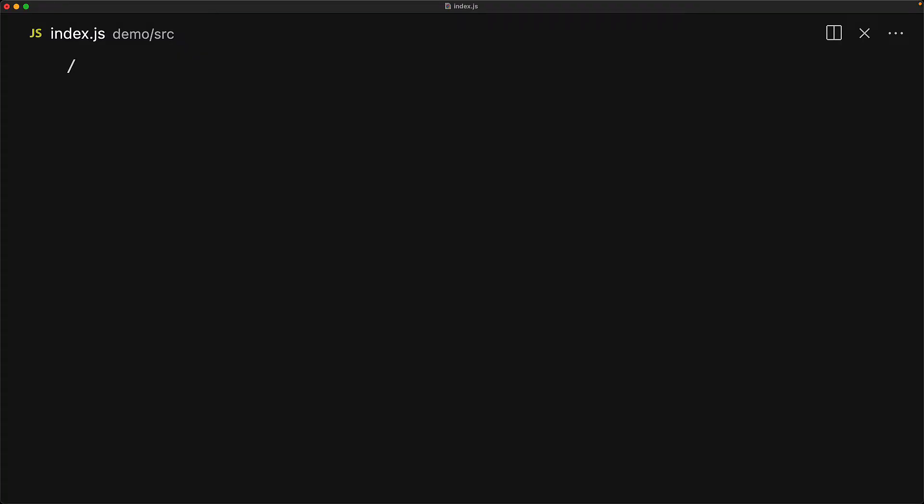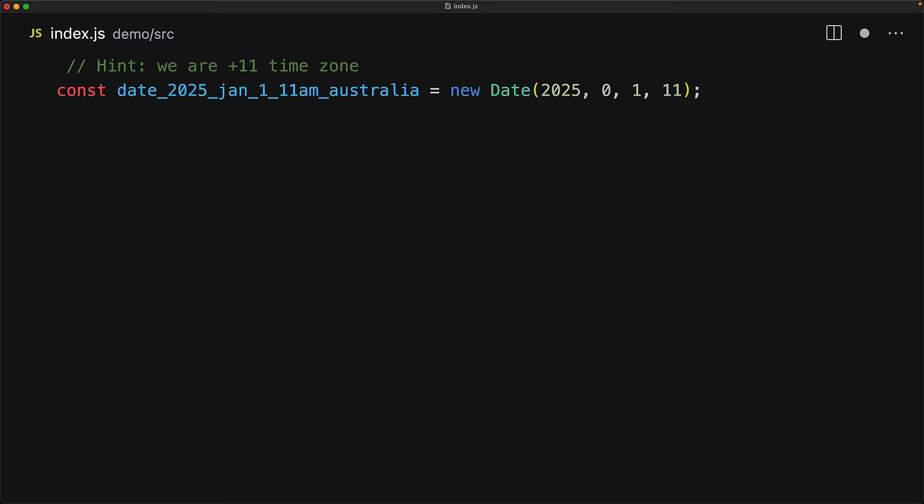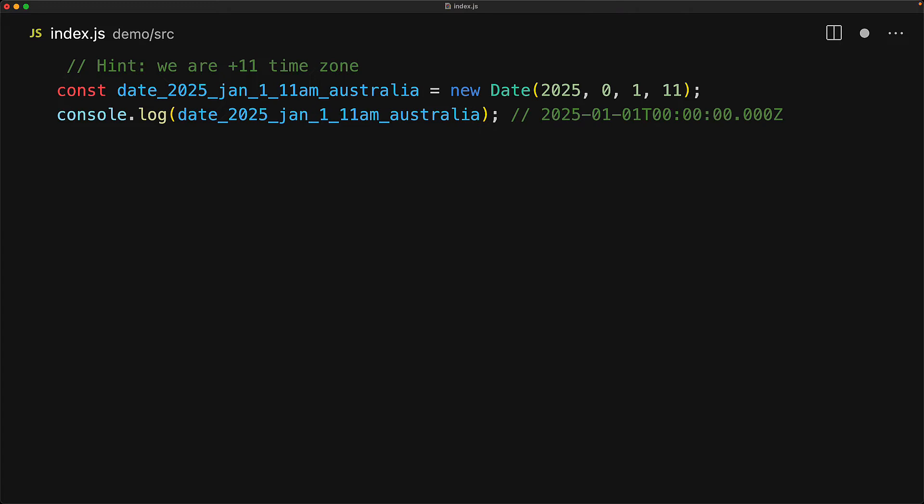The JavaScript date object transparently accepts and presents values in the local timezone, but it also provides some utilities to create dates in UTC time and provide information about the local timezone. Here I am creating a date in the local timezone for 2025, new year at 11am. Of course, since I am at plus 11, using the hour 11 gives us midnight at UTC.